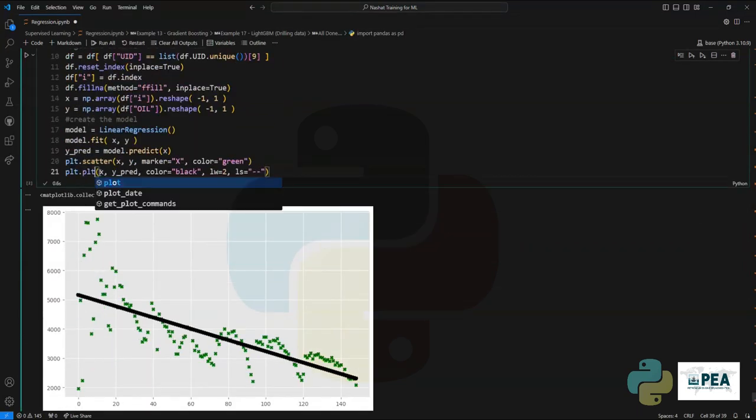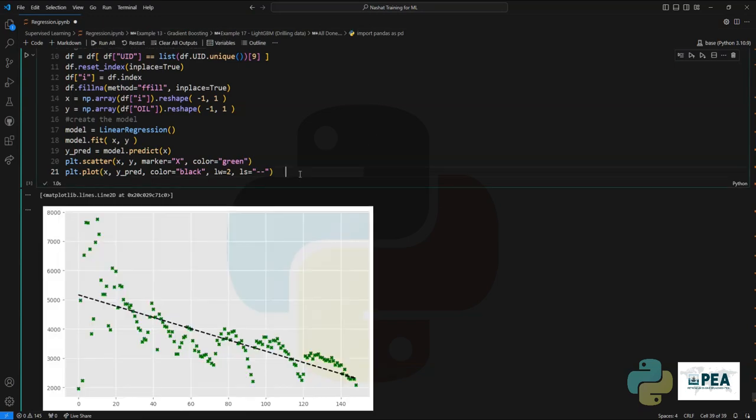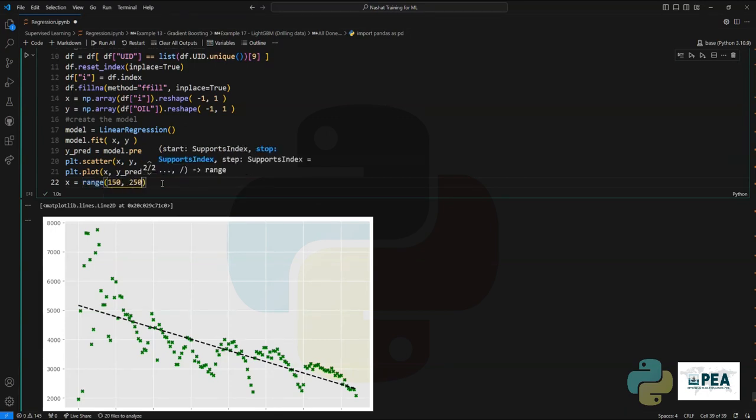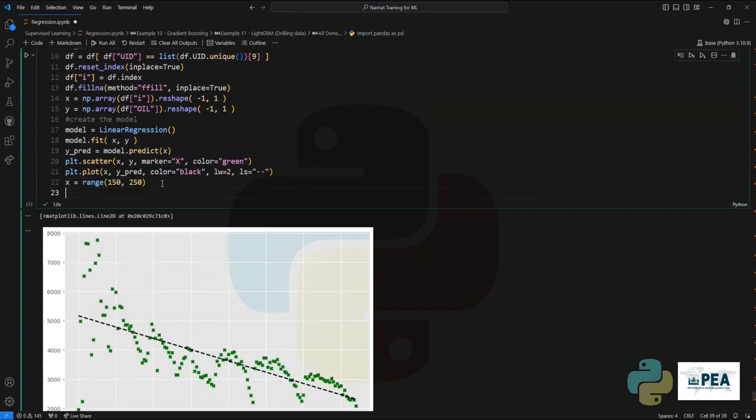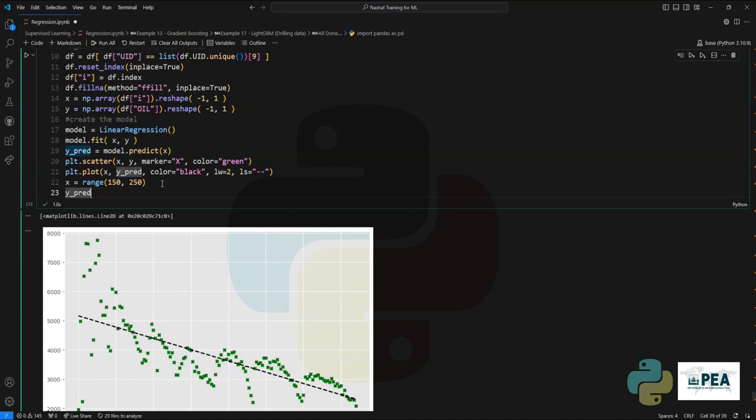We can also expand the plot, or let's say we can expand the prediction by adding more prediction time. This is basically extending the X range to include more production months, and then we predict the newly created data.